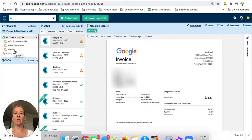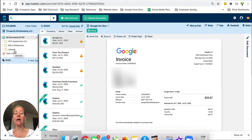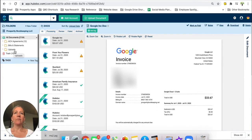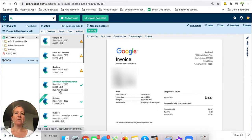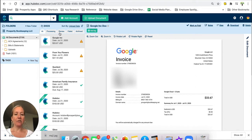So when you submit documents to Hubdoc, and part one of the Hubdoc training video series is how to submit documents to Hubdoc, then they will sit in these folders and you'll be able to review them and make sure all of the details are correct but you'll also be able to establish how you want these documents to be filed.